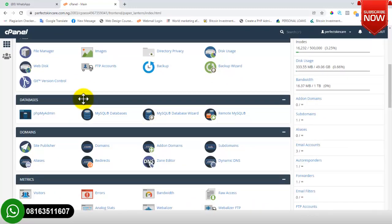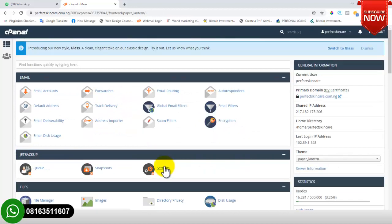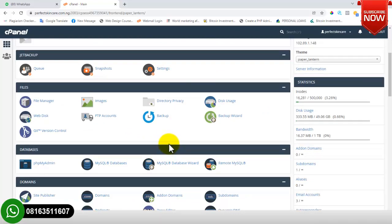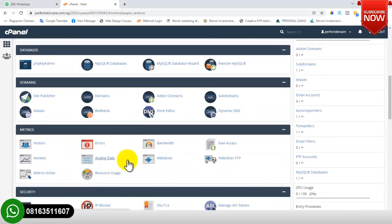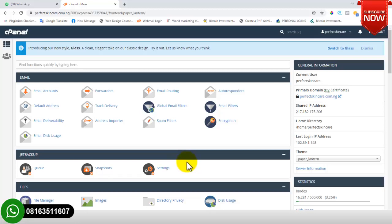There are other features available in cPanel as well. For instance, you can add an add-on domain name using the domain section, and you can also add a subdomain using the subdomain section. There are numerous functionalities available in cPanel but for the purpose of this training I won't explain everything now — as we start working with each one I will explain them. In the next video, I will show you how to install WordPress from cPanel.